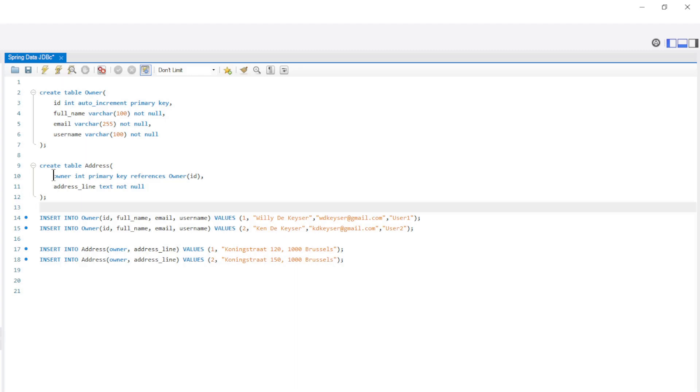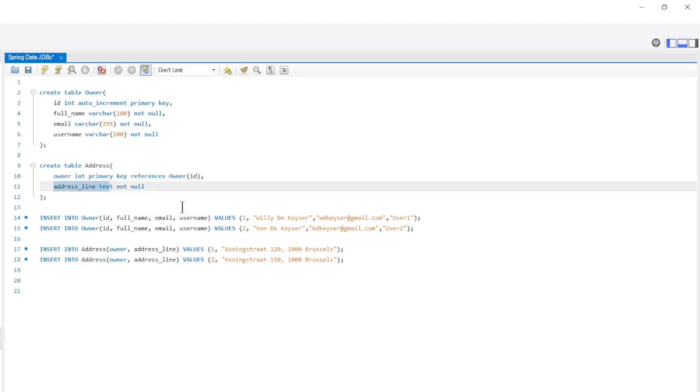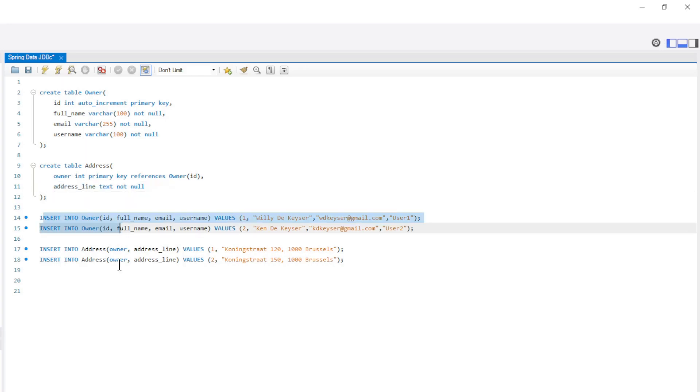The address table has an owner reference and an address line. Then we create two owners and two addresses.